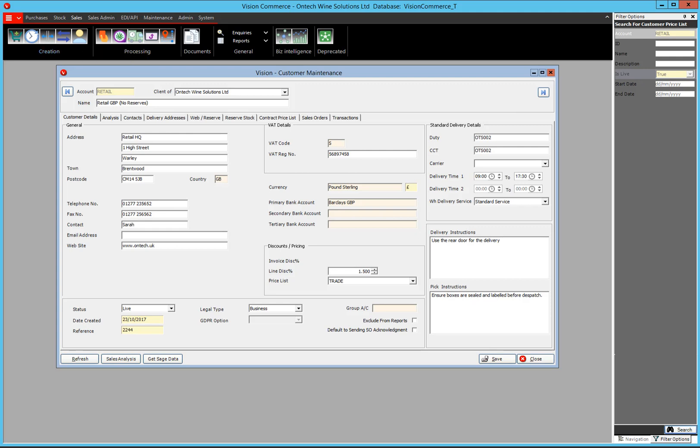Once you have the customer open, obviously if it's a new customer, there's nothing filled in any of the fields. So what we're going to do is just run through the fields and what they're for. The fairly obvious fields I'll just leave out, and the ones where there are options I'll try and explain those options to you. In the top of the screen, we have the account code, which has to be unique — you can only ever have that once on the system.